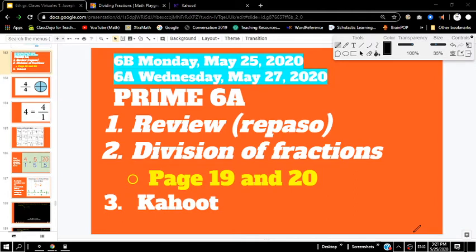Hey sixth grade, how's it going? We're going to do a little bit of review with fractions today — it's a very difficult concept so it's always important that we review. After that we're going to briefly talk about division of fractions, and then we'll maybe play a game. In class we'll play a Kahoot, but I'll probably just show you a game of how you can learn more about division of fractions.